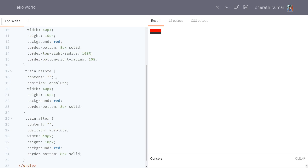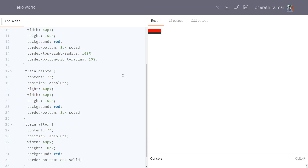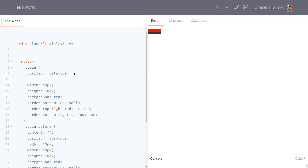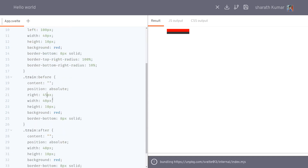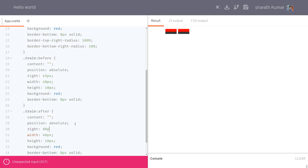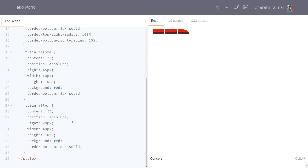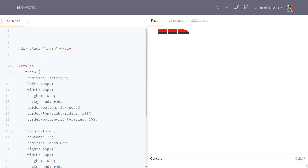I'll change the ::after position, setting its right-side position to around 45px. Then for ::before I'll set right to about 90px. I adjust the width to 30px for the pseudo-elements, and right values of 80 and 90 work well. This now looks like a train, so we can use the action on it.